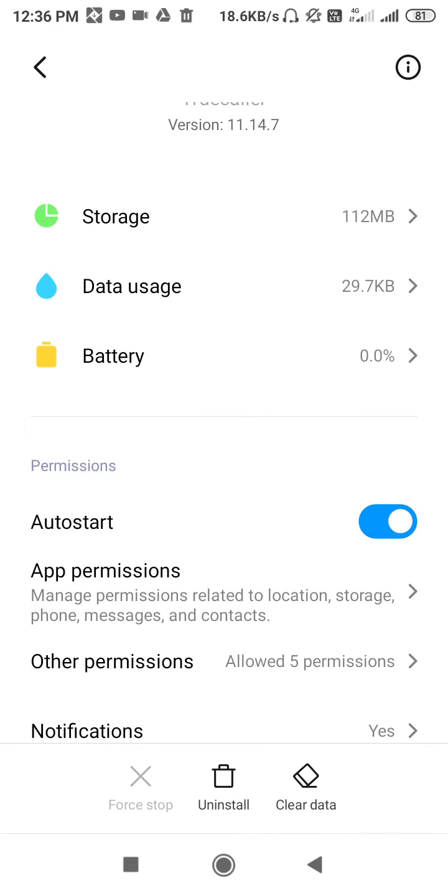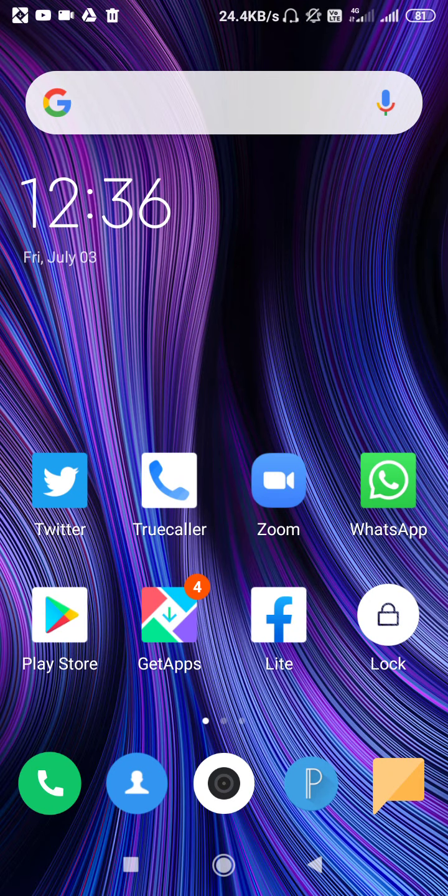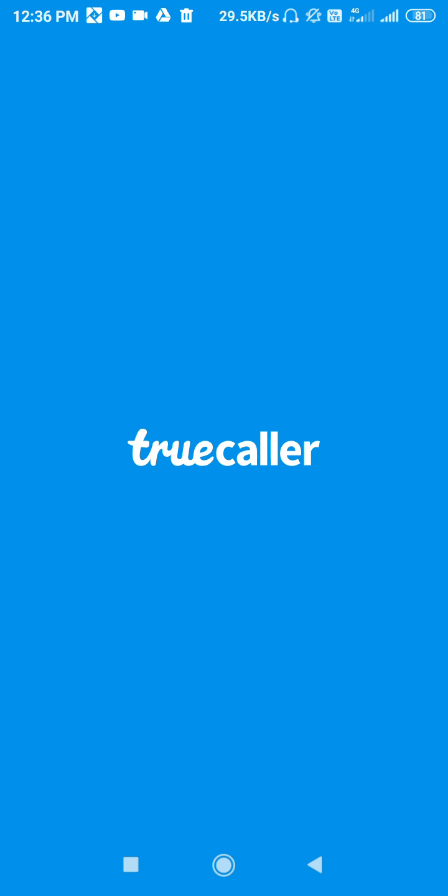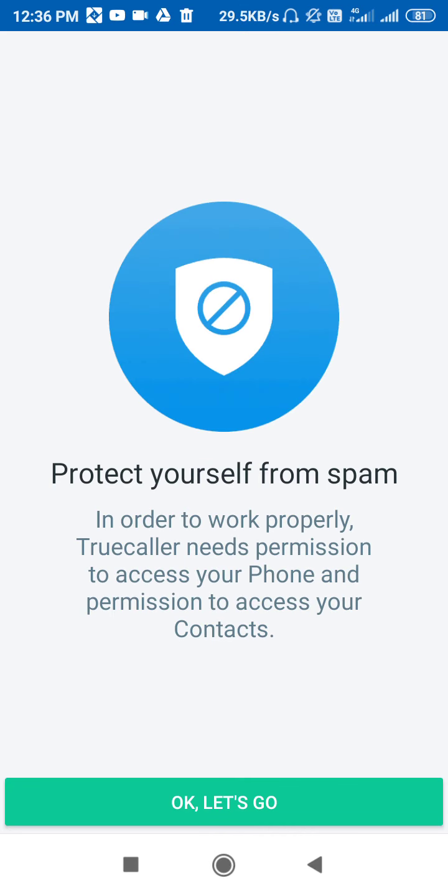That's it. Now if you go back and open TrueCaller, it will be like this. In order to work properly, TrueCaller needs permission to access your phone and contacts. It's simply saying that you need permission to use TrueCaller.